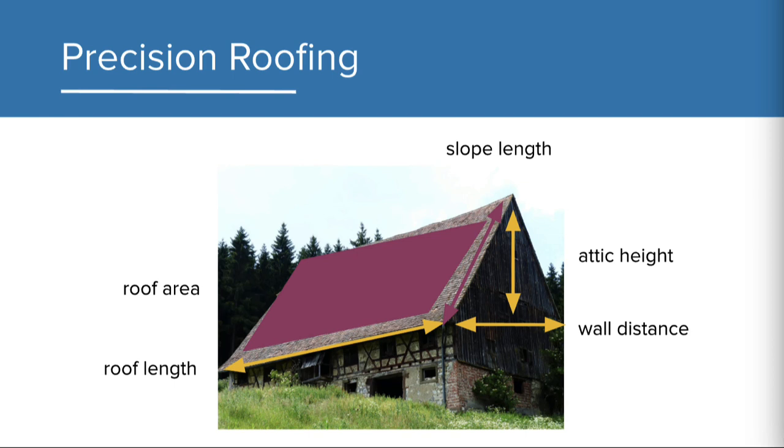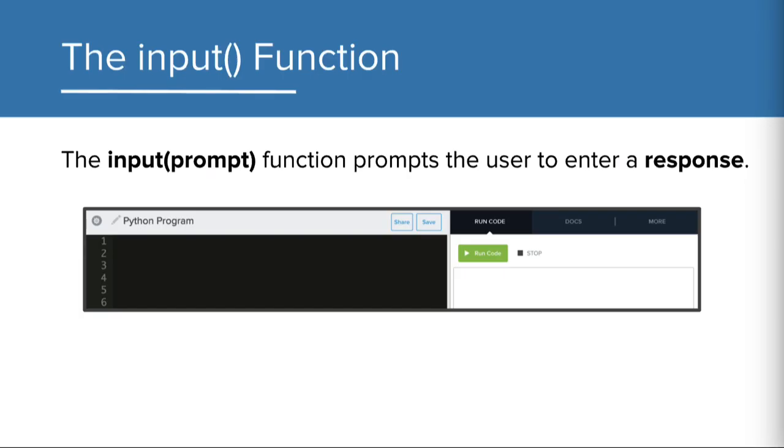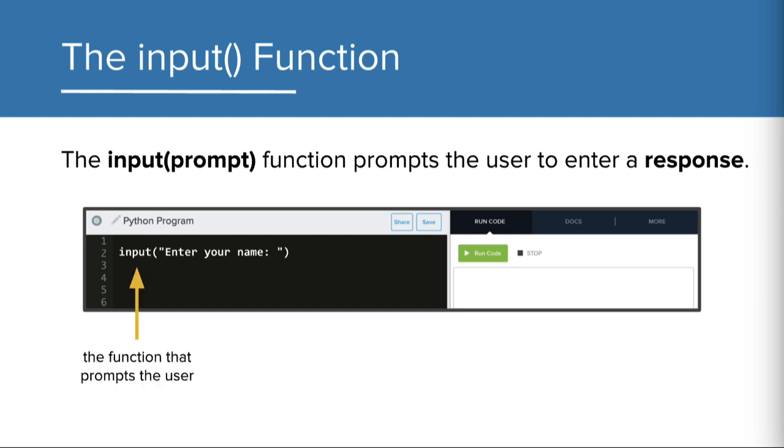Let's discuss how to get user input in Python. It's super easy. Introducing the input function. The input function prompts the user to enter a response. To write it in Python, we type input and the prompt we want the user to see.